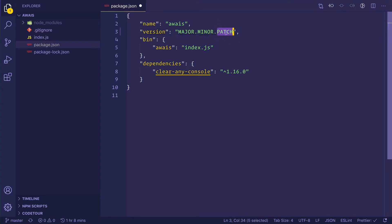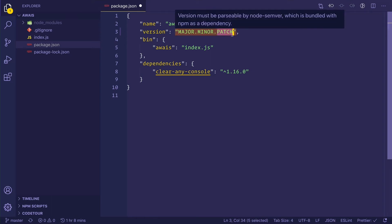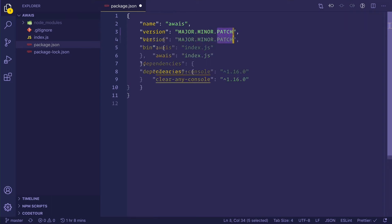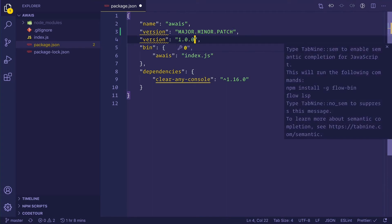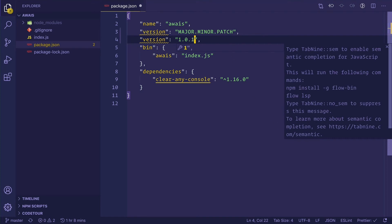Whenever you change something that is extremely minimal and affects nothing, it breaks nothing, then you create a new patch version. You increment this particular part of the version. For example, if this was 1.0.0 and we had fixed a small typo, which wouldn't be a breaking change, it wouldn't break anything for all the people who are using this particular package, I would just go ahead and increment the patch version.